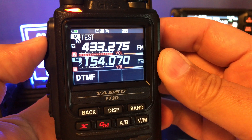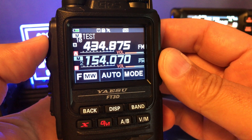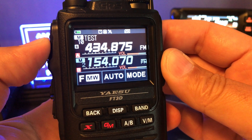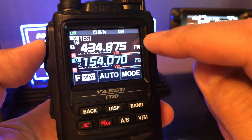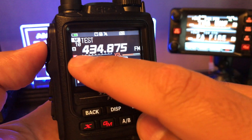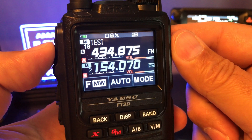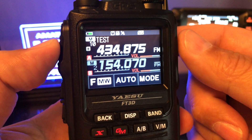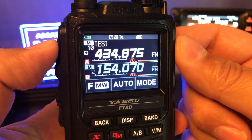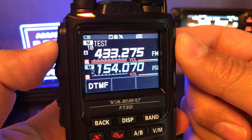Now when you go back to memory, here's your receive frequency. When you key up, that's your transmit frequency. That's how you program a split frequency — it's non-standard and you'll get a little icon indicating you have a split. So you're receiving on 434.875 and transmitting on 433.275.